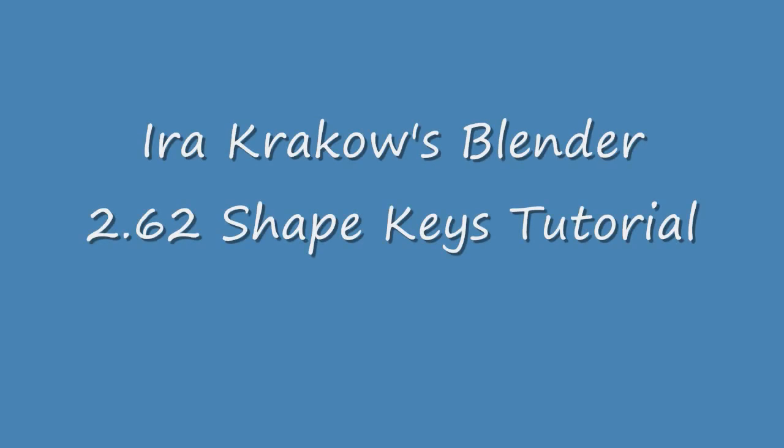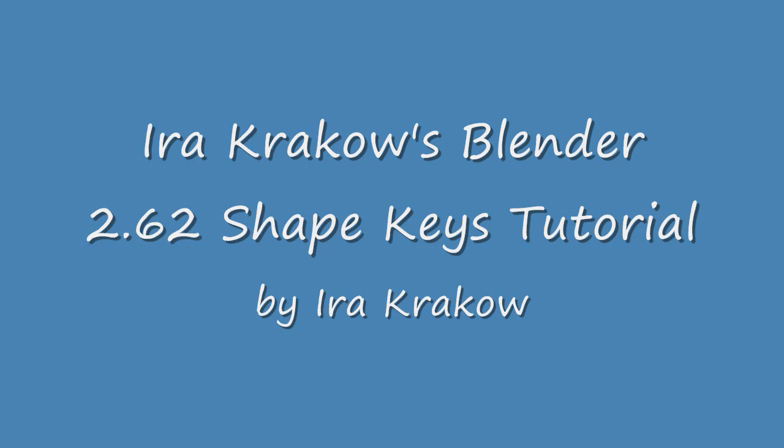The name of this tutorial is Ira Krakow's Blender 2.62 Shape Keys Tutorial. Shape Keys are used to create fine-tuned changes to the mesh without adding geometry. This is great for doing animations and for performance in the game engine because extra geometry slows down the responsiveness of the character.